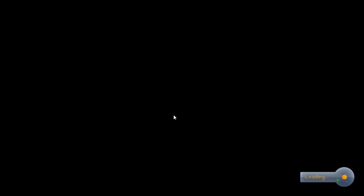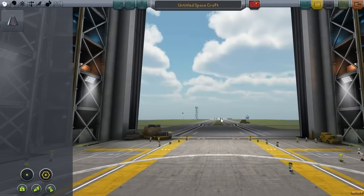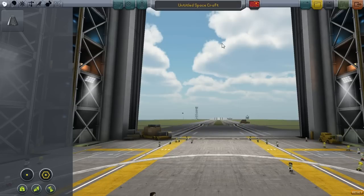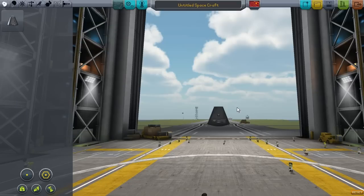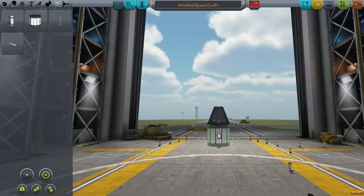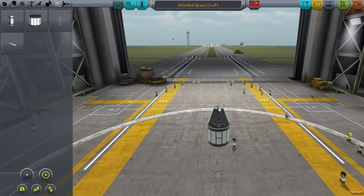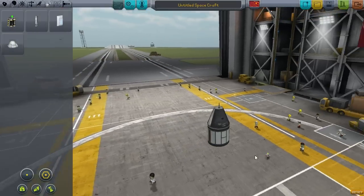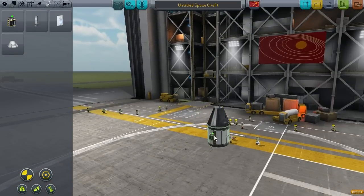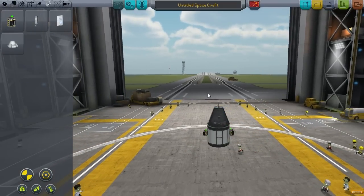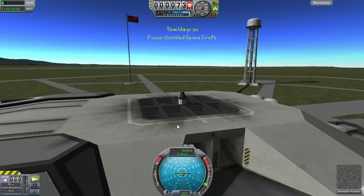Last episode we unlocked six of the tech tree nodes, and this time we're going to try for a few more. But first, we're just about ready to go into orbit, but we have to find something out first. Let's get a command pod, a Science Jr. materials bay, an antenna to send some data, and a couple of battery packs to give us plenty of charge.